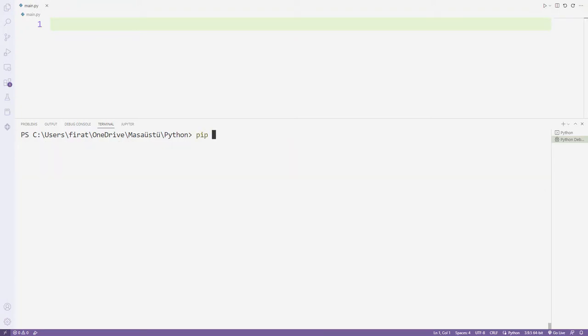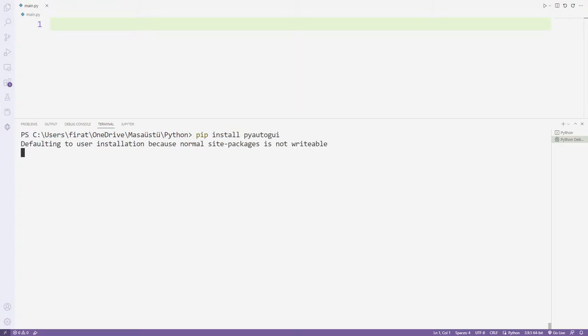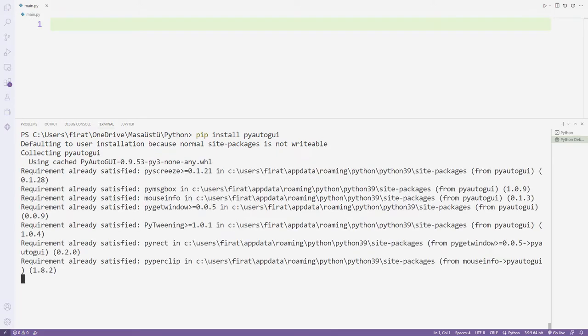I will use the pyautogui library in the screenshot process. You can transfer it like this with pip install.